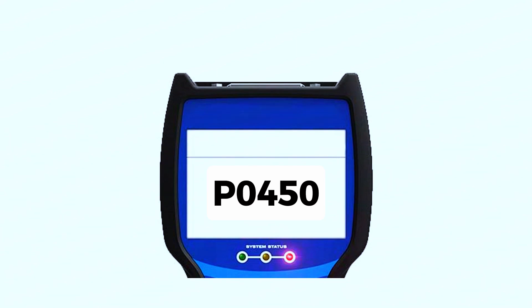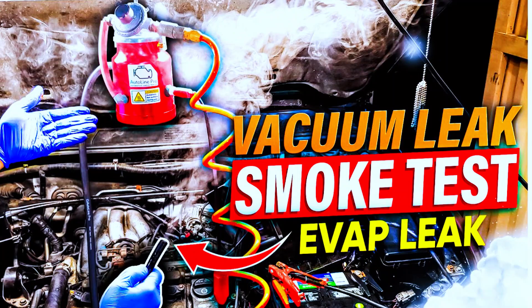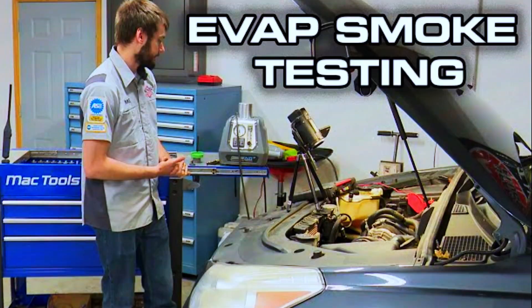Use an OBD-I scanner: connect an OBD-I scanner to your vehicle to confirm the P0450 code and check for any other related codes that could help pinpoint the issue. Smoke test: a smoke test can help identify leaks in the EVAP system. Introducing smoke into the system and looking for where it escapes can pinpoint holes or cracks in hoses.